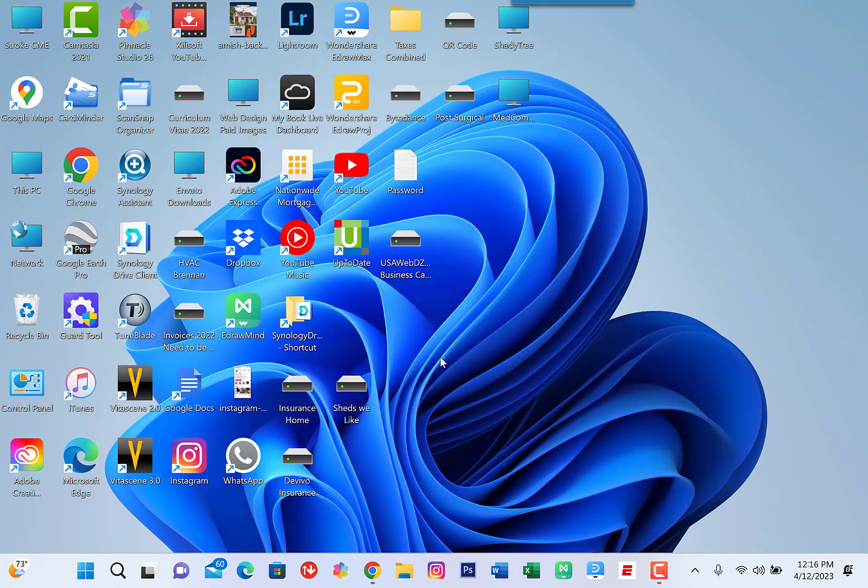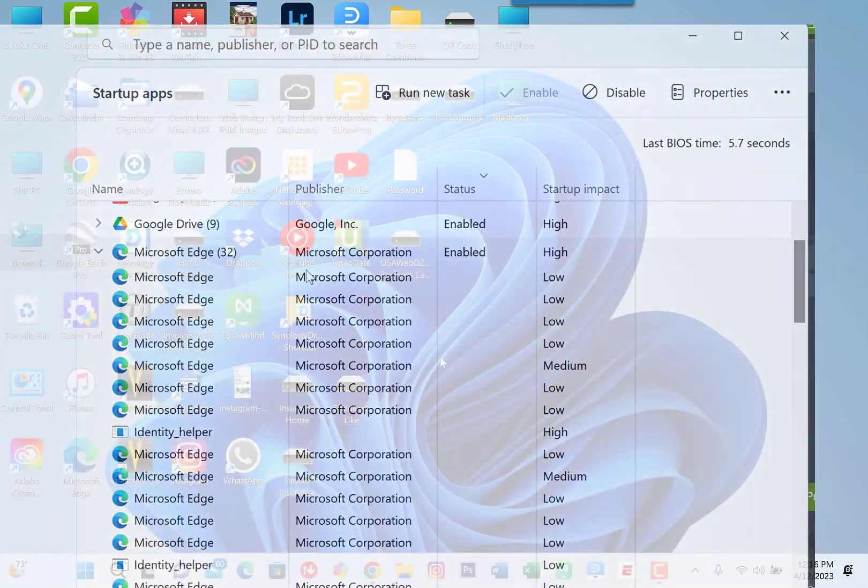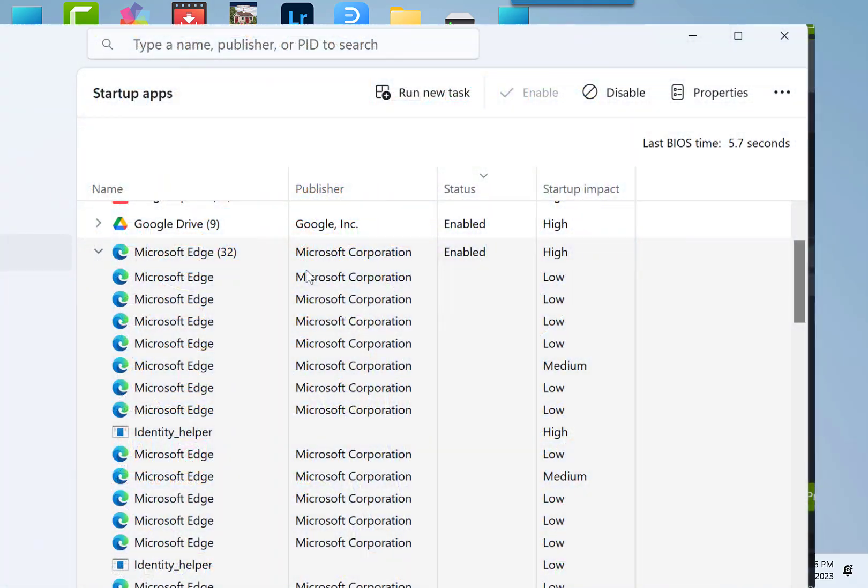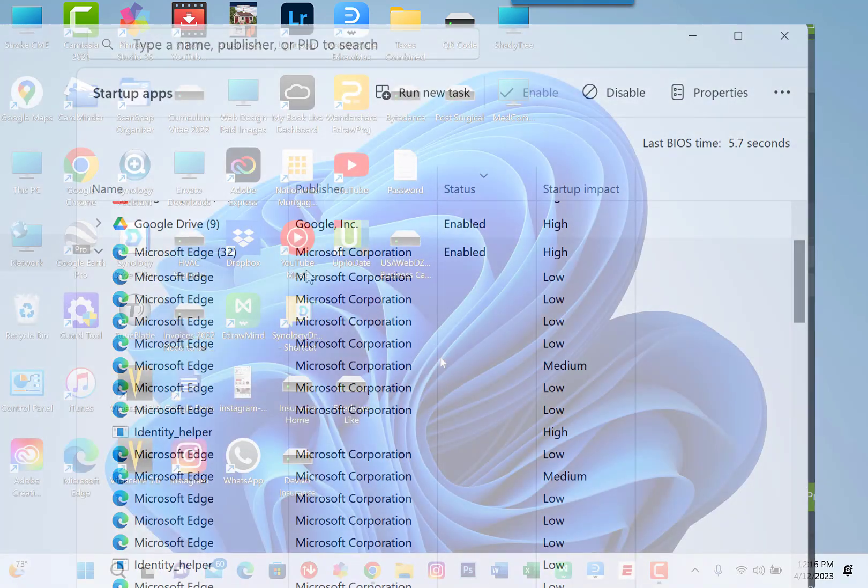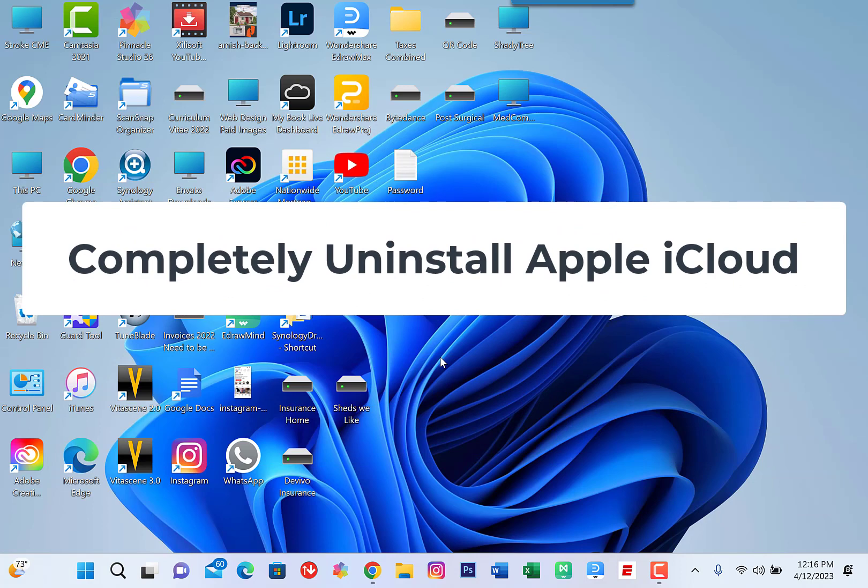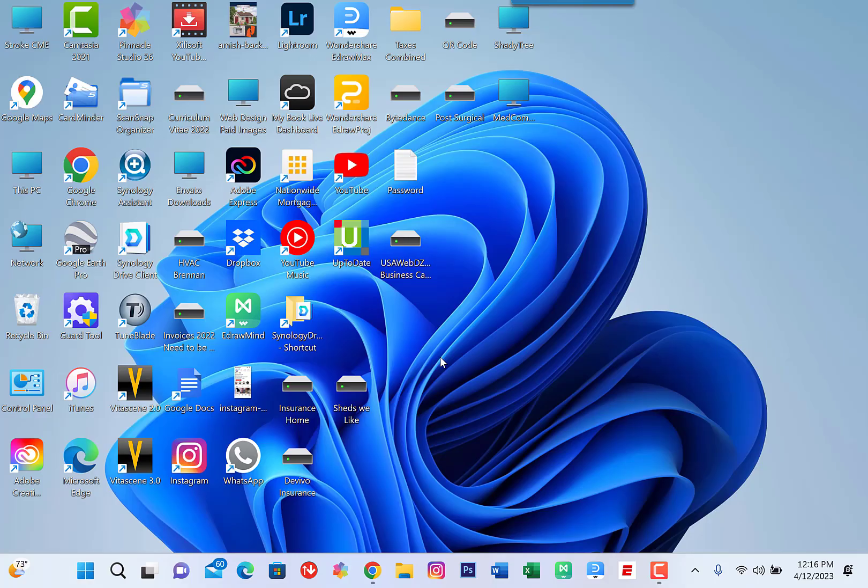My first idea to stop this from happening was to disable Apple iCloud from startup in msconfig. However, this did not solve the issue. I then decided to completely uninstall the iCloud app and this solved my problem. I don't believe I was really using it anyway and it was simply an annoyance.